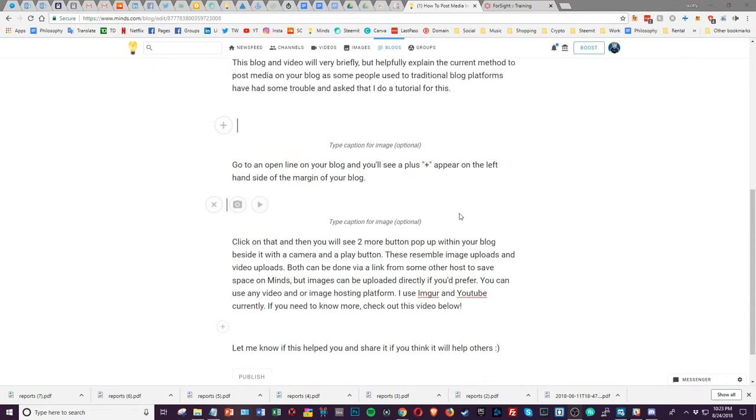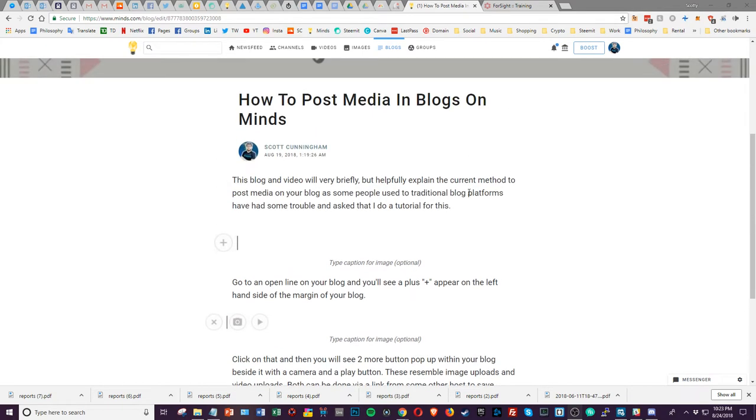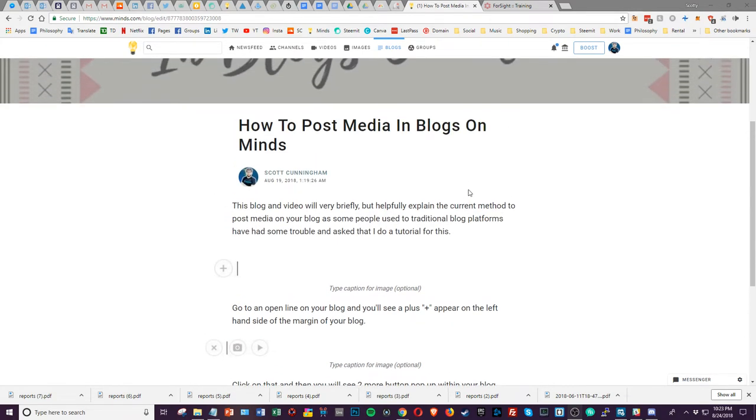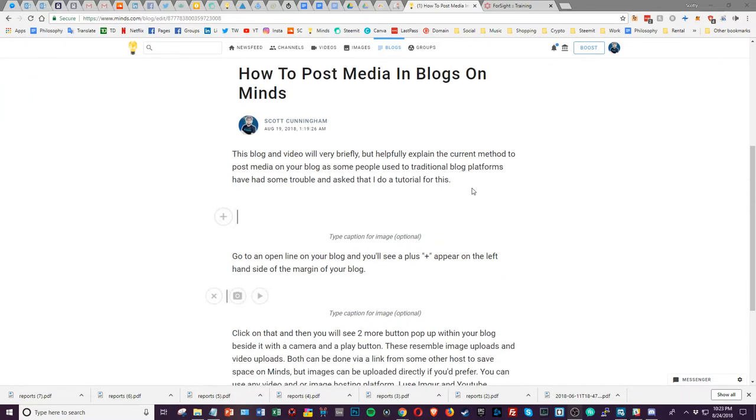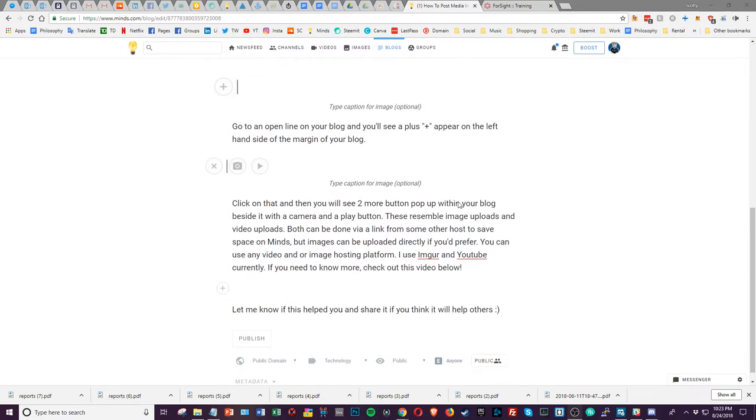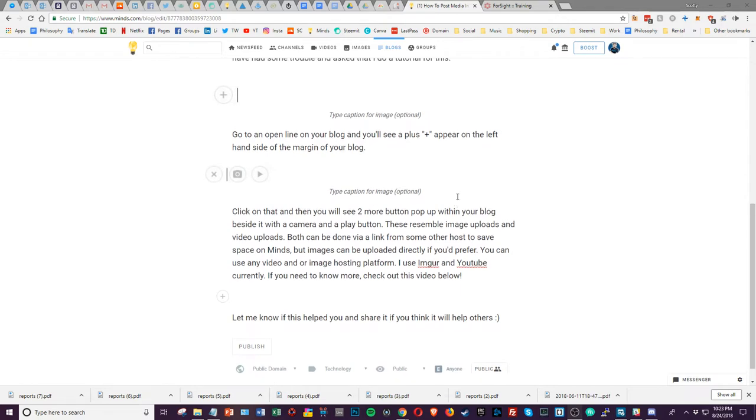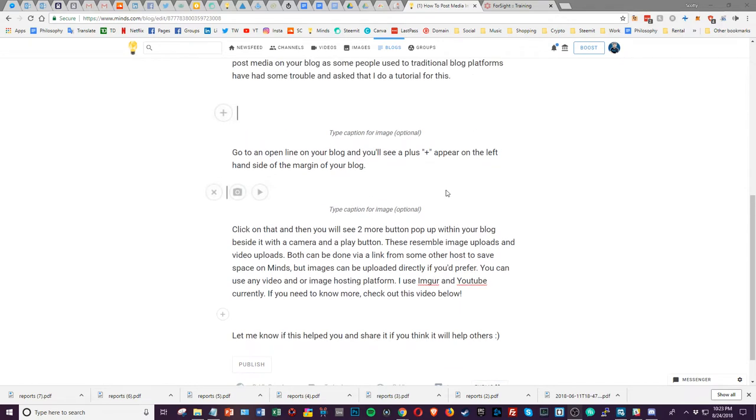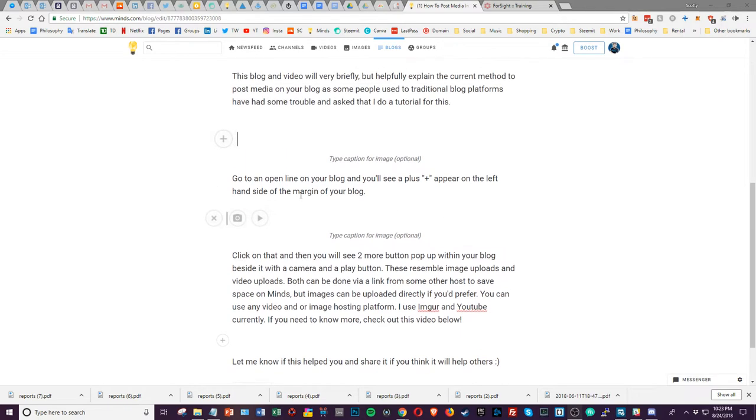Hey everyone, Scott C Business here. Today we're going to quickly cover how to post media in blogs on Minds. It's a little bit different from what people normally use, and if you're not paying close attention you might miss how to do it, especially when you're just checking it out yourself.